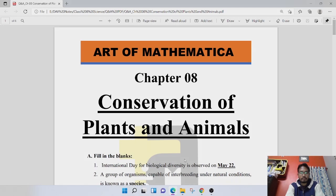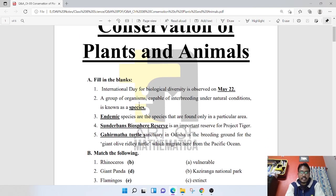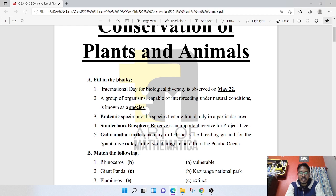So the first question is fill in the blanks. International Day for Biological Diversity is observed on May 22. A group of organisms capable of interbreeding under natural conditions is known as a species. Endemic species are species that are found only in a particular area.